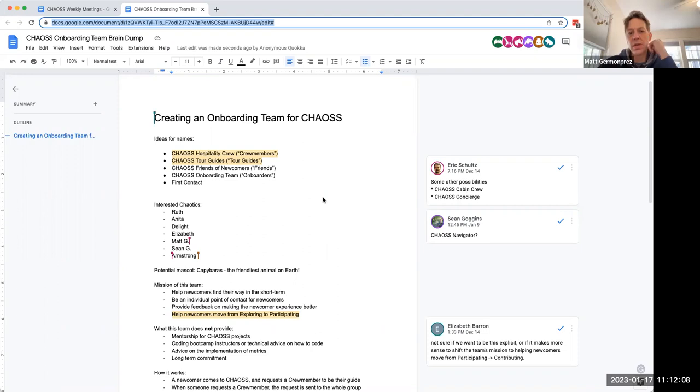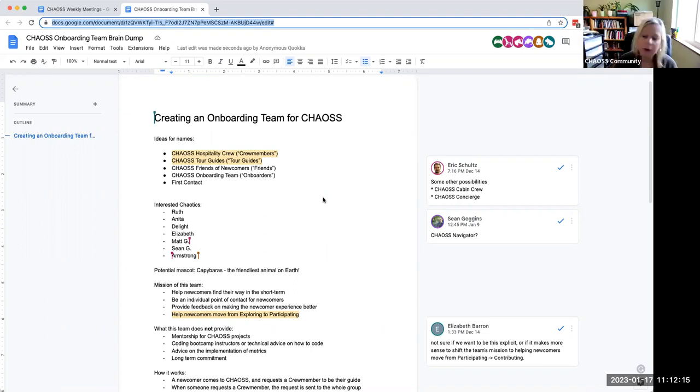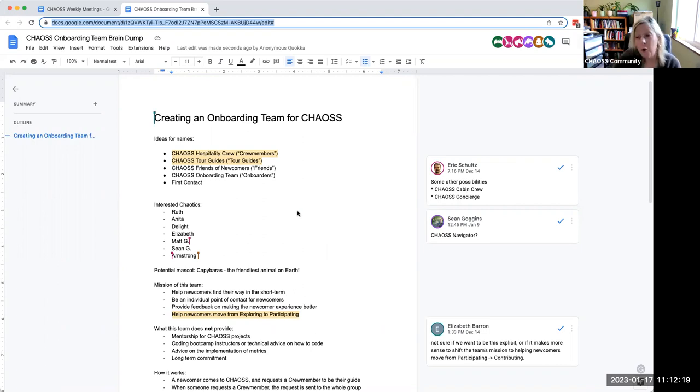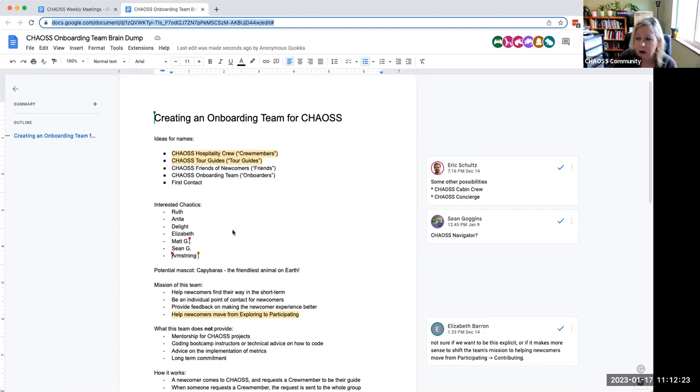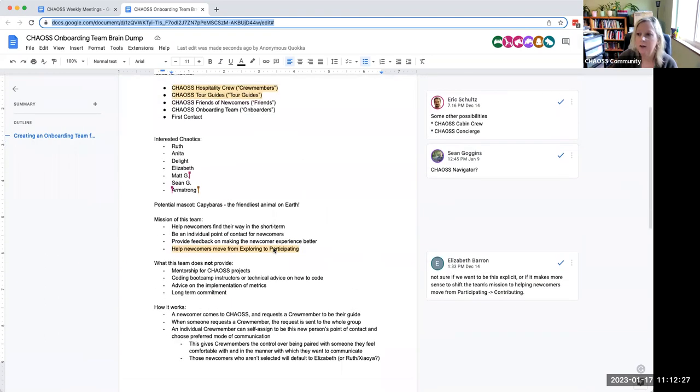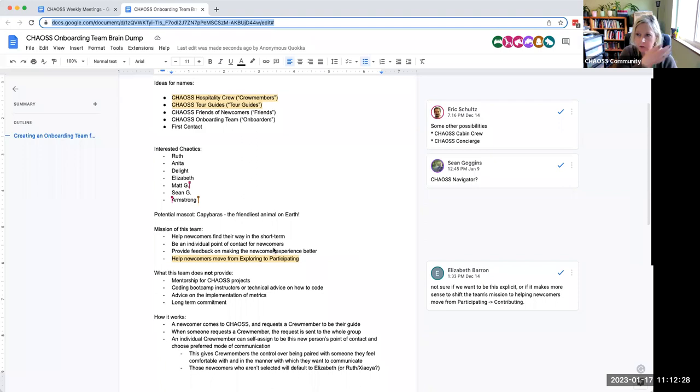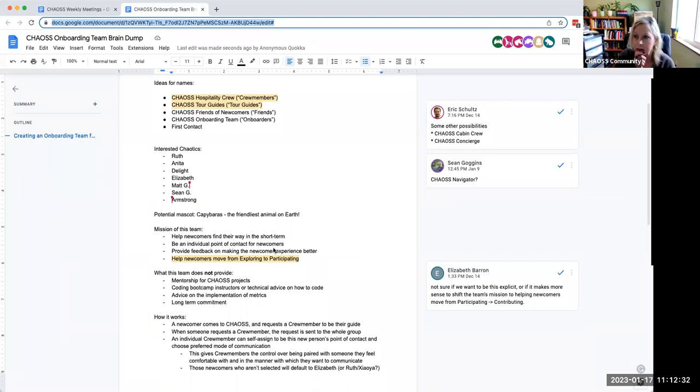Maybe the easiest way to connect is through like DMs on Slack maybe. That's what we were thinking. There might be like a form or something that folks fill out to request a guide or whatever we end up calling them, and then from there then that person could reach out straight on Slack and just kind of continue things there. That's probably the easiest.